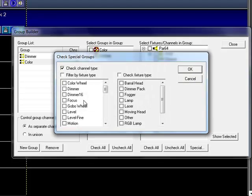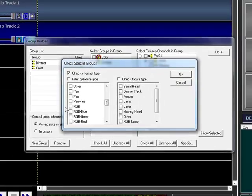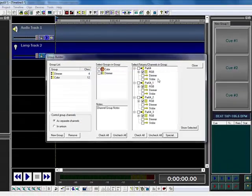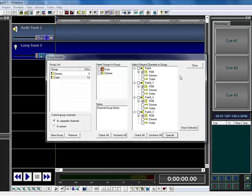We'll add a new group, we're going to call this color. Special again. Come down here, RGB. Click OK. Notice it gave me my 4 color channels.